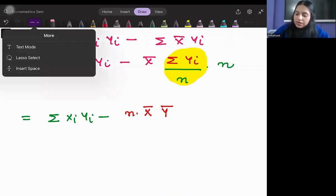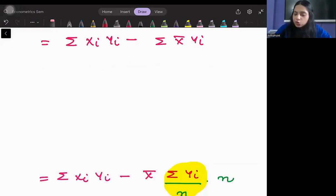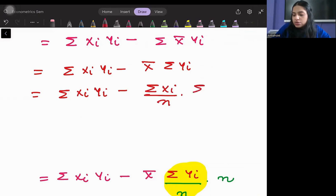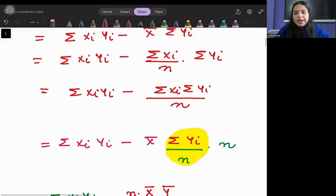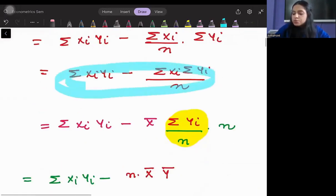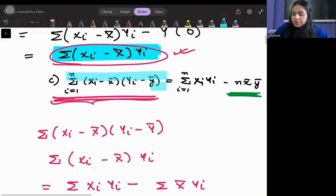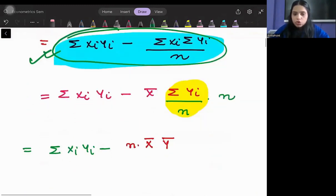From this we can also create other equivalent forms. We can write X̄ as ΣXi/n, giving ΣXiYi - (ΣXi/n)·ΣYi, which equals ΣXiYi - ΣXi·ΣYi/n. So another formula that might be asked in an exam is whether Σ(Xi - X̄)(Yi - Ȳ) can be written as ΣXiYi - ΣXi·ΣYi/n, and yes, it very well can.